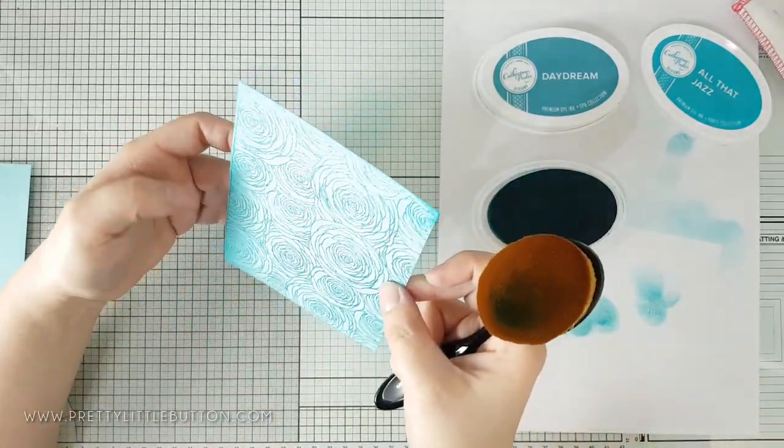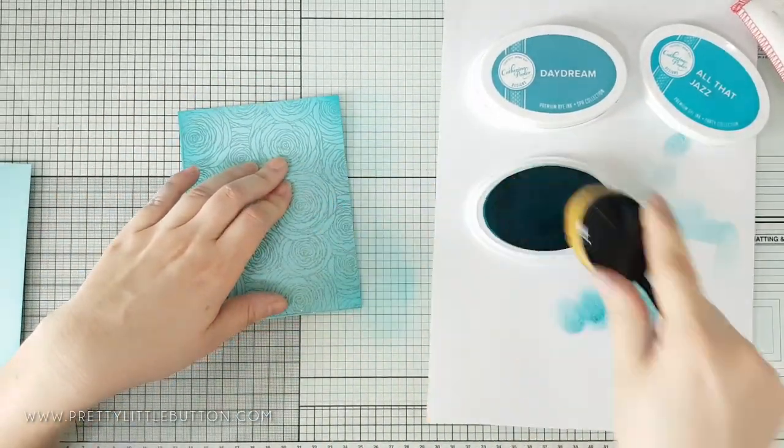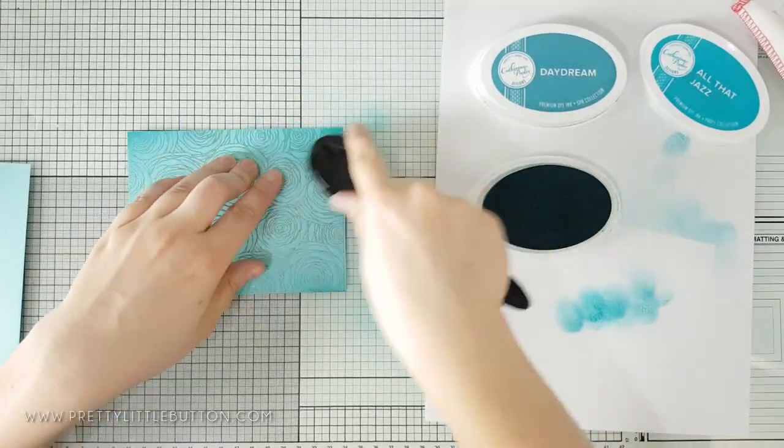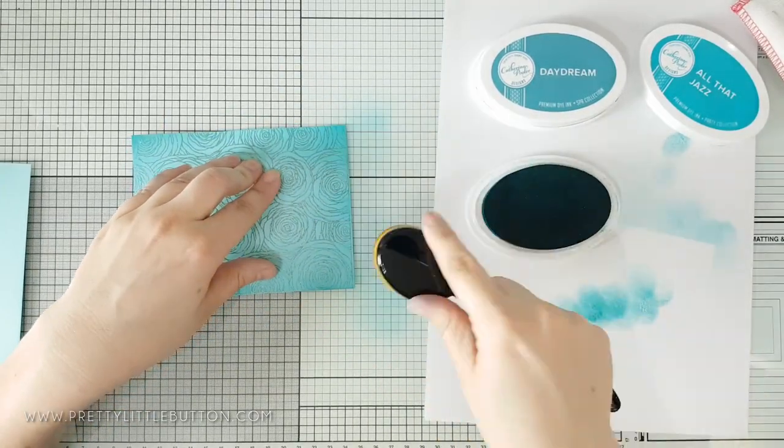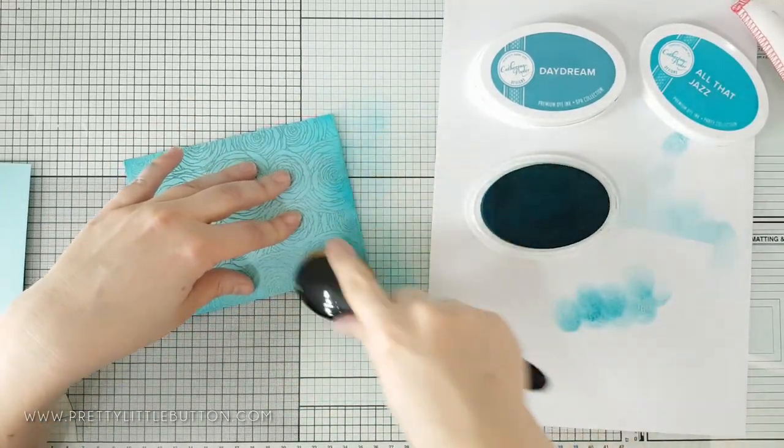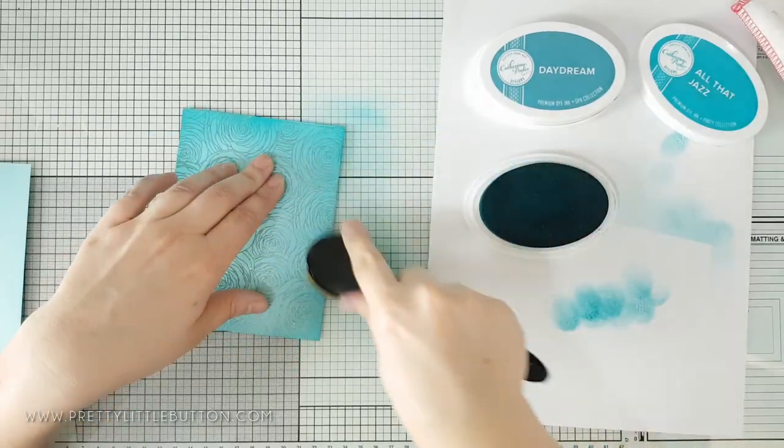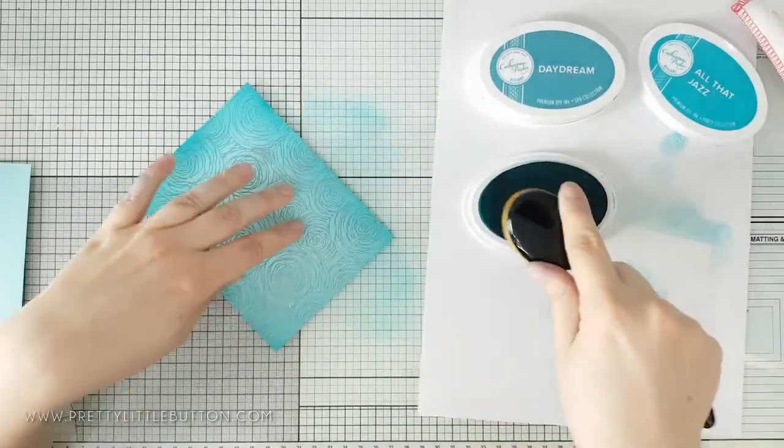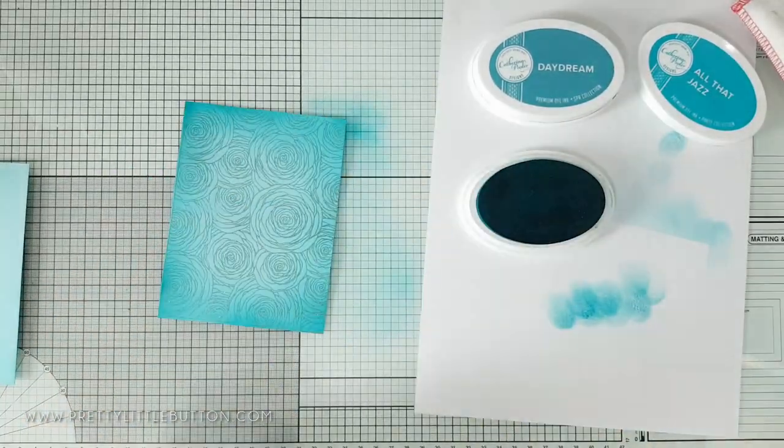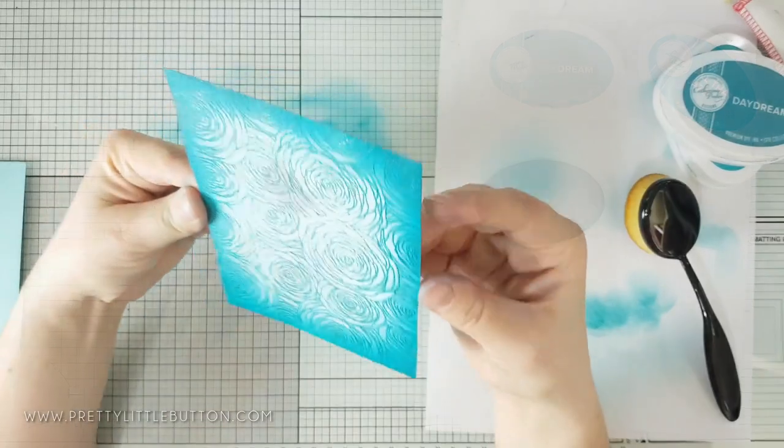This is an emboss resist technique as the embossing resists the inks as you blend onto it. Just use a paper towel to buff the embossing after you've finished to bring out its shine again. Adding the colour around the edge gives a really lovely depth to the panel.